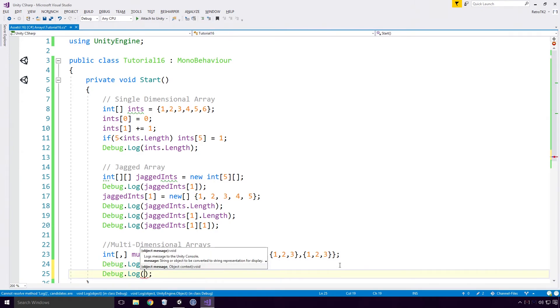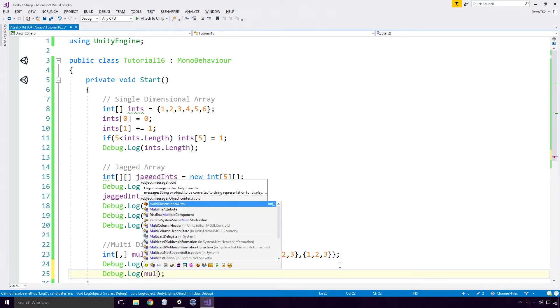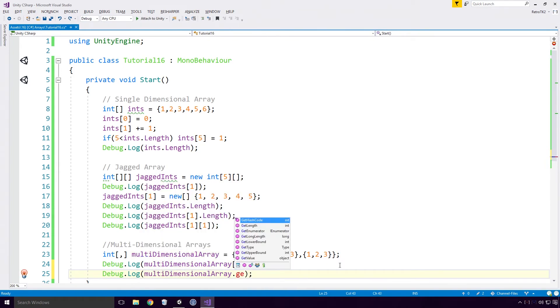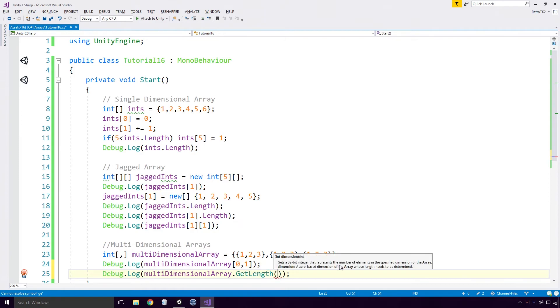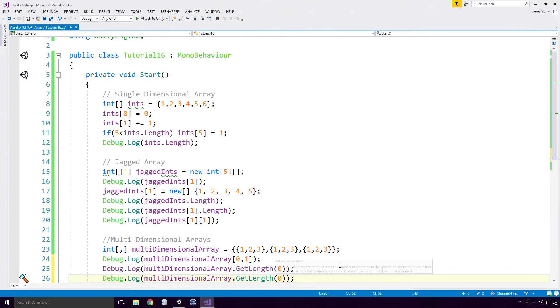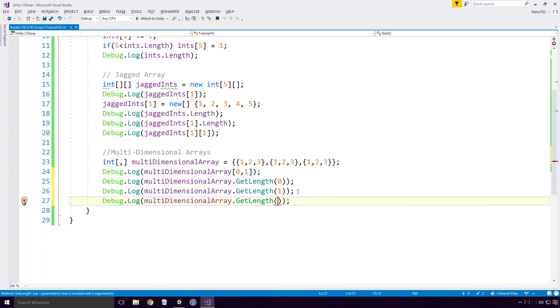Getting the length of a dimension is a little bit more complex than simply accessing the Length property. Instead we have to use the GetLength method and pass in the dimension we are looking for. Much like arrays, our dimensions start at 0. So the first dimension is 0 and the second is 1. If we go over the dimension limit and request the length of the third dimension at index 2, what do we expect to happen?